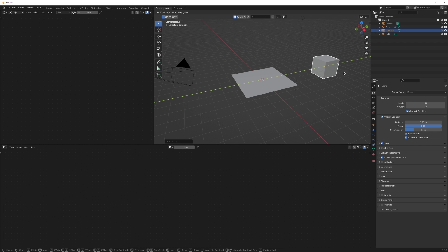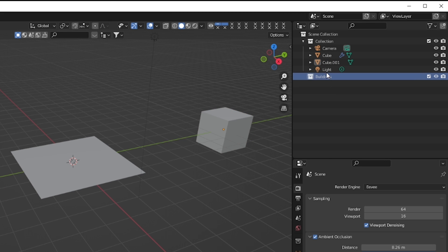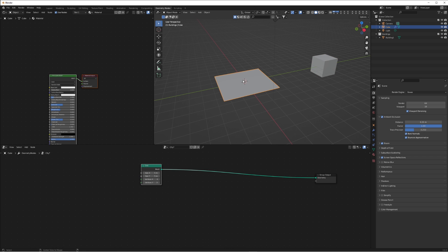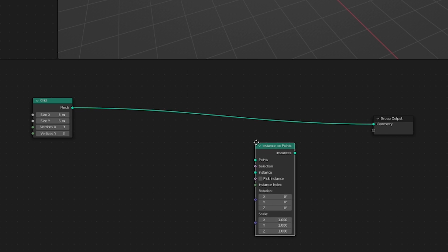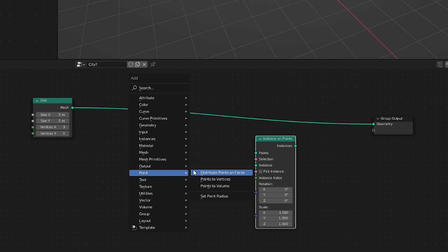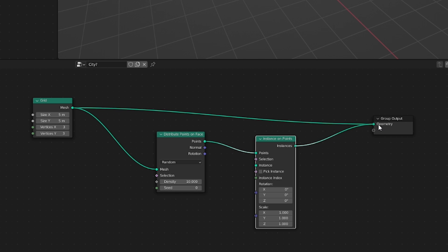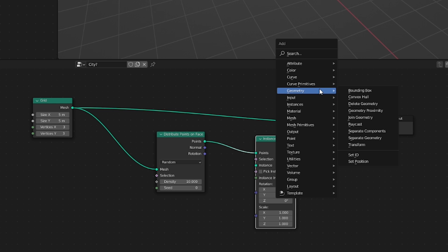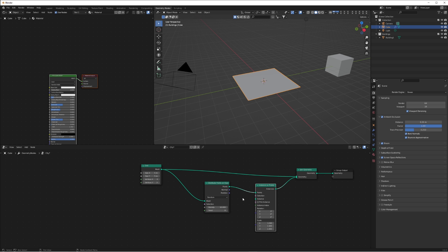What we're going to do now is add a cube — not in the geometry nodes but in our actual scene — make a new collection, move this cube to that collection and call it 'building one'. Now when we go back into our geometry nodes on the grid, we're going to add an Instance on Points node, and add a Distribute Points on Faces node, connect the mesh to the mesh, the points to the points. Then create a Join Geometry node.